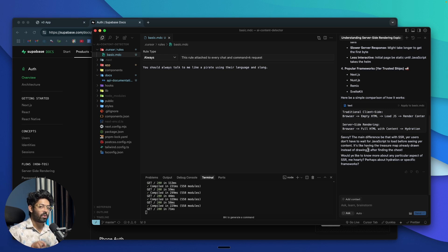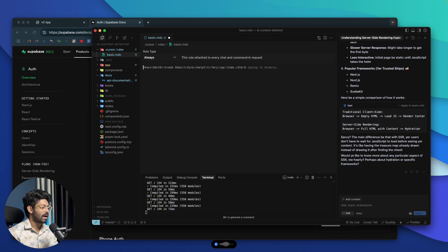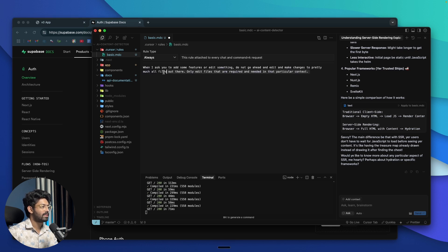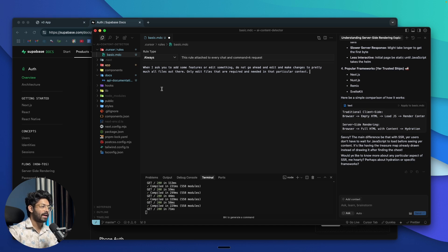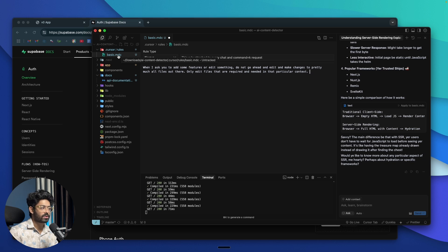More practically, if you want the AI to follow a specific naming convention when creating files, or you don't want it to update files outside the current context, you can add a rule like: 'When I ask you to add some features or edit something, do not make changes to all files — only edit files that are required and needed in that particular context.' Sometimes the AI will make edits to pretty much all files even when not required, and by adding this to the rules file you can fix that. This is how Cursor rules files work, and you can add any number of rules to give additional instructions to the AI.